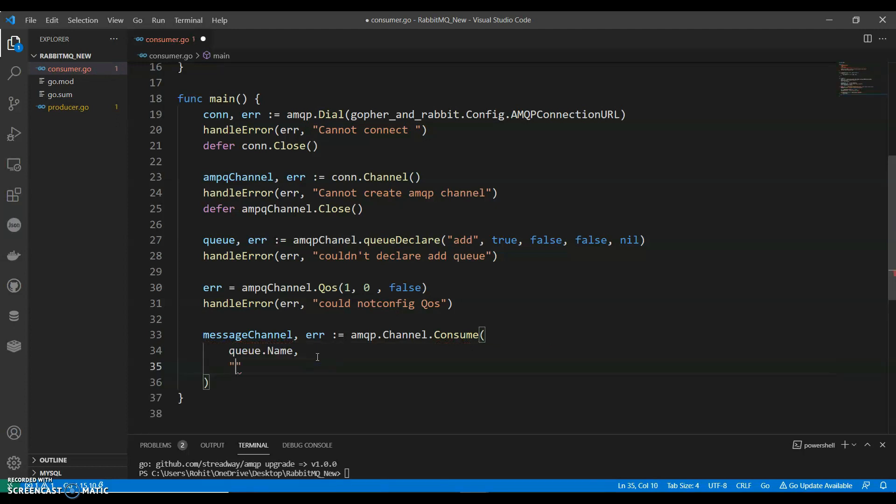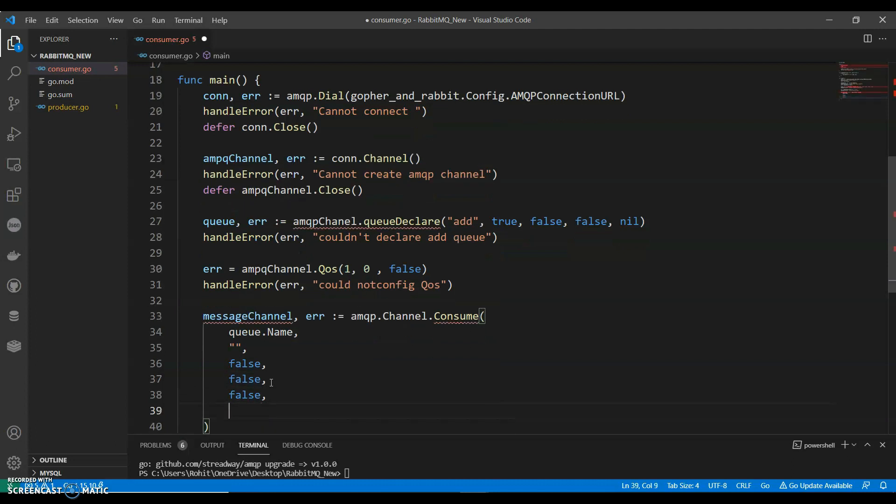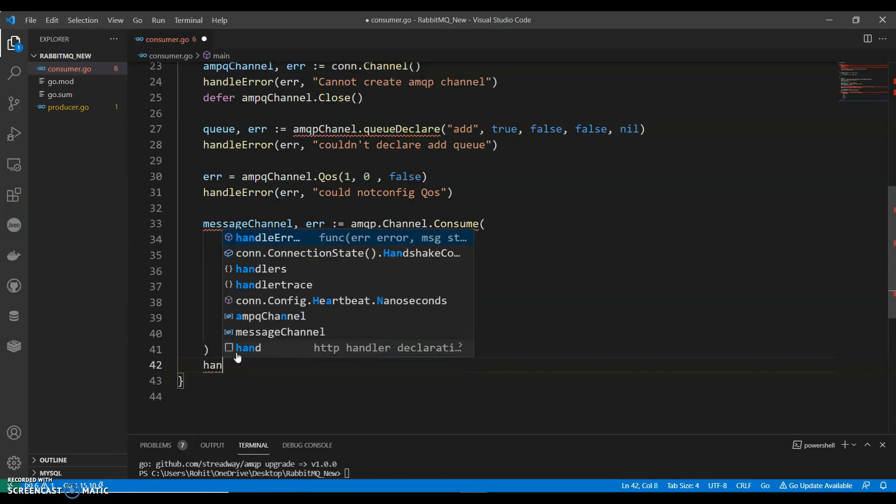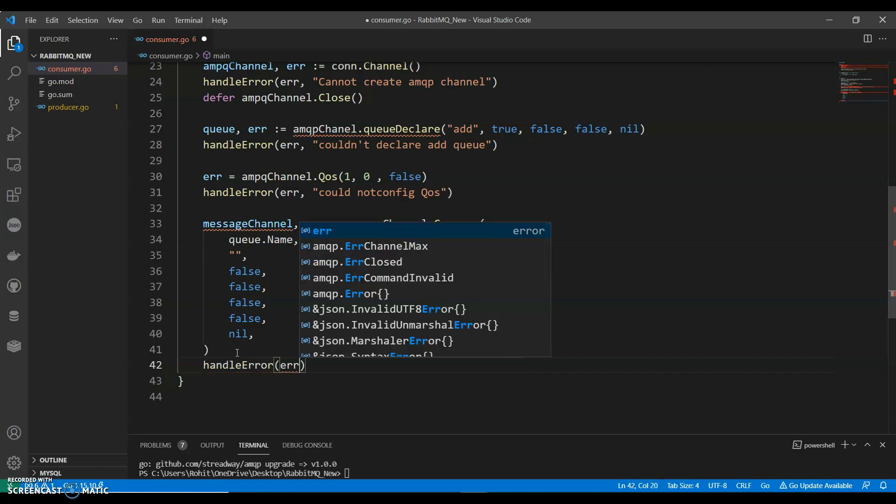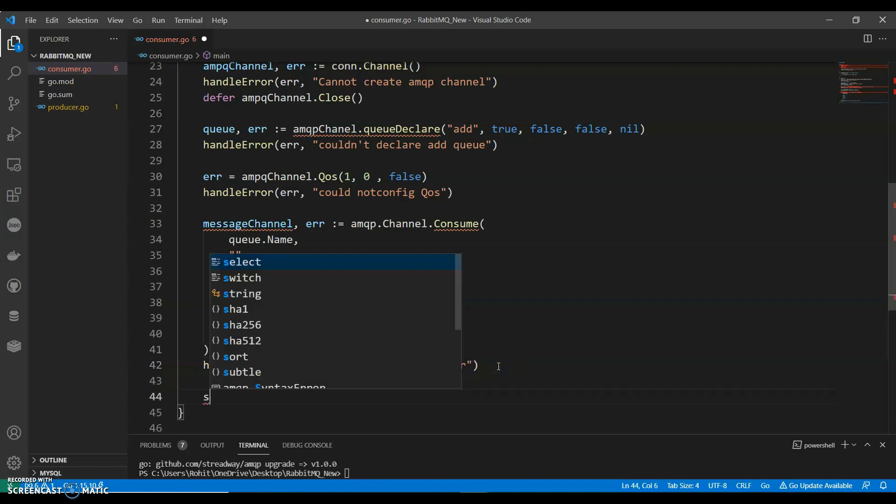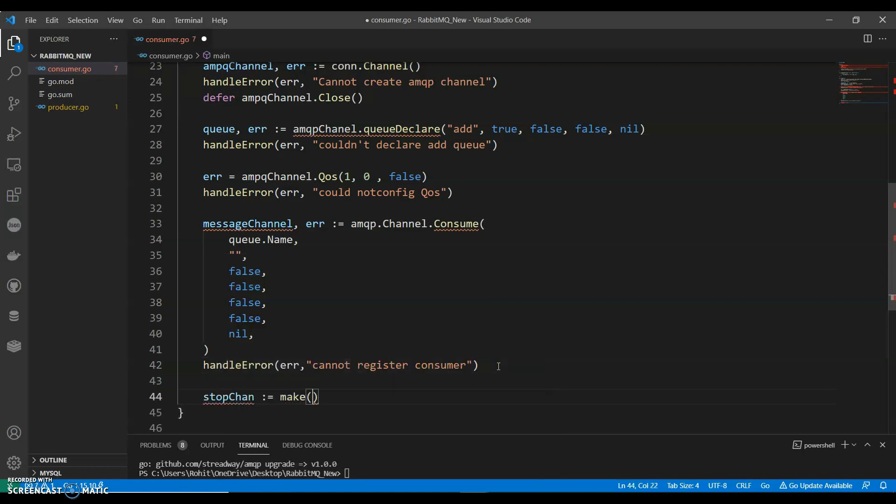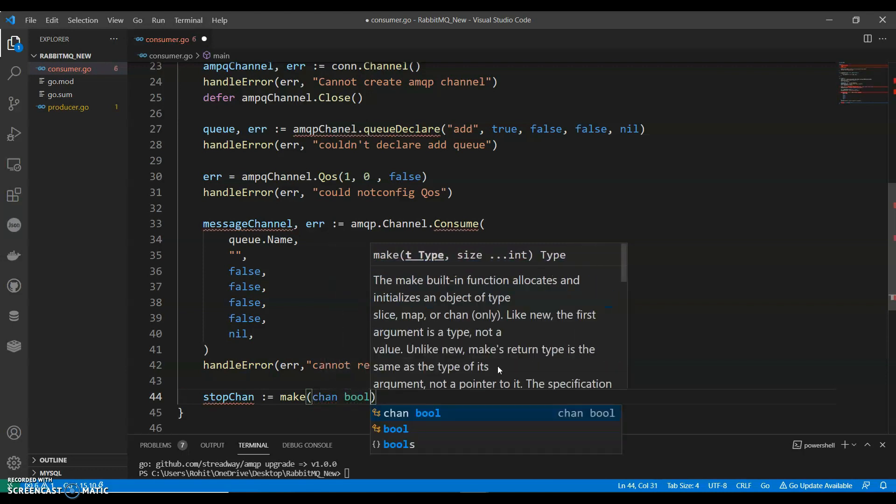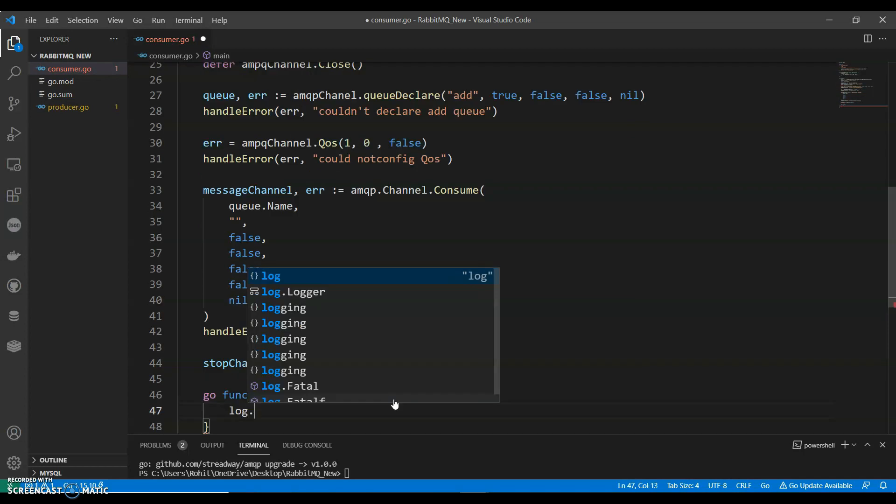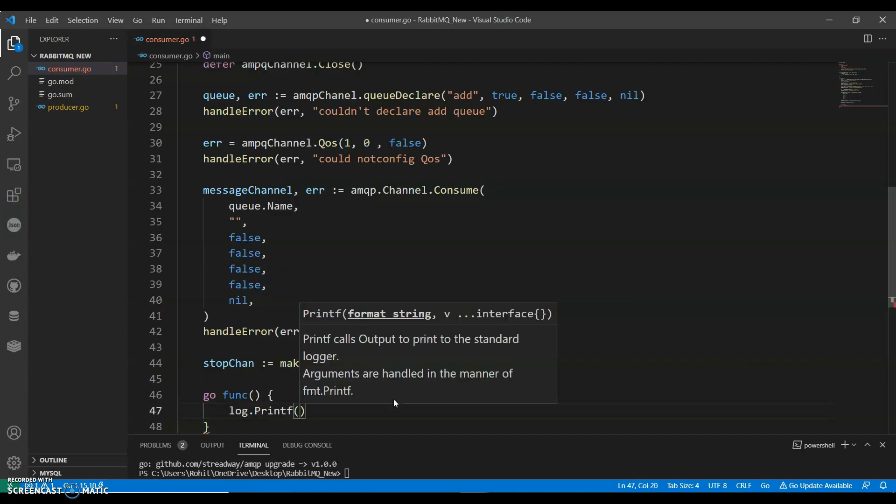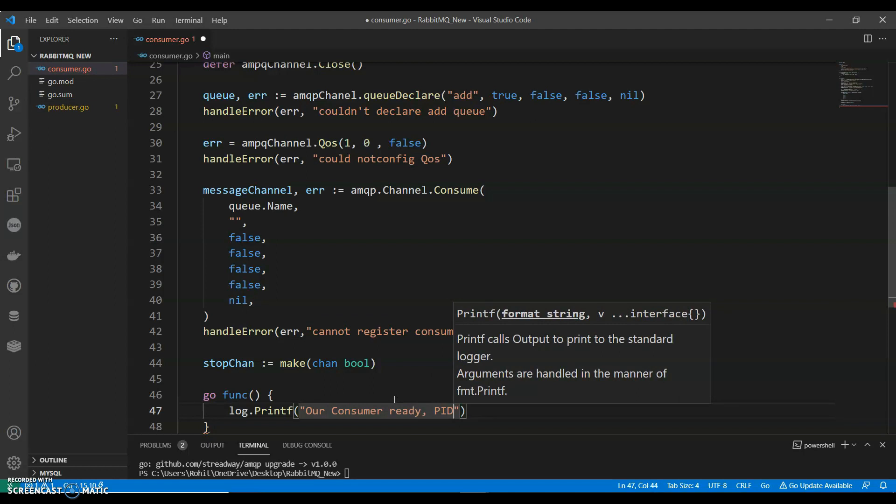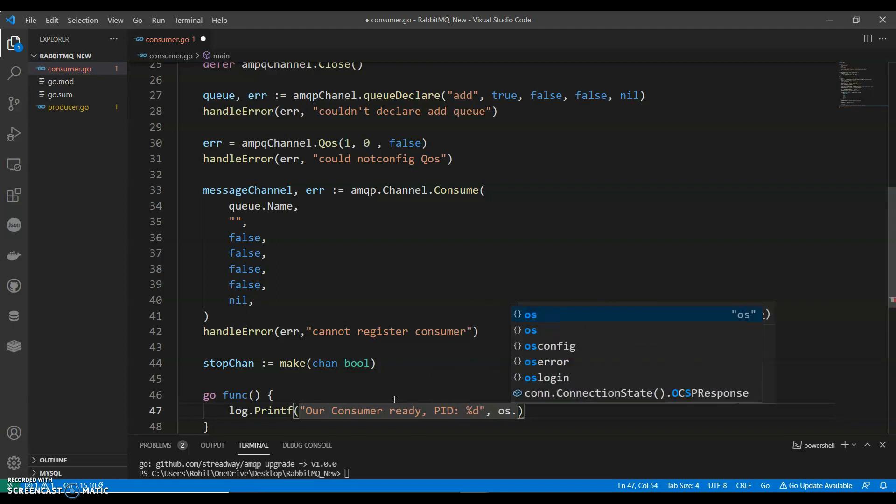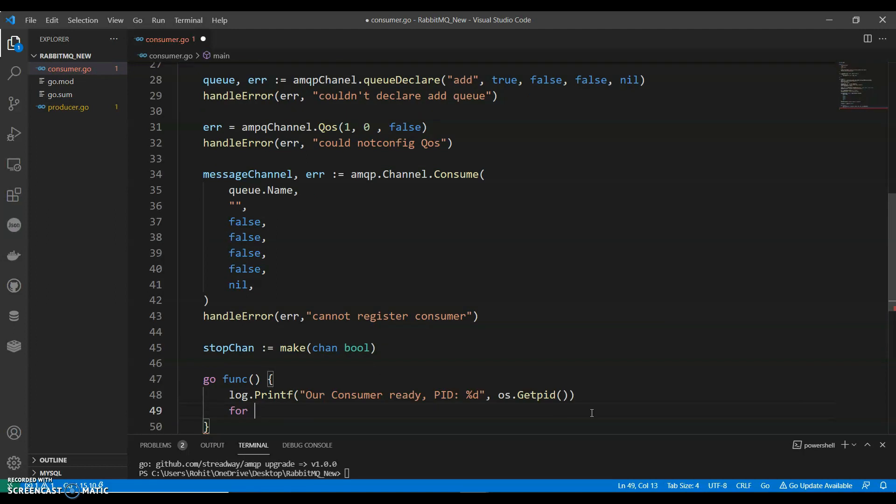Channel.Consume queue.name, false false false nil. Handle error cannot register consumer. We can say stopChan make chan bool. Make chan log.f. Our consumer is ready. PID since it's a number, os.getpid.